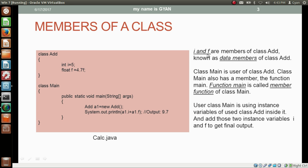That's why these data members are called instance variables. So i and f are the data members of class Add. Class Main is the user of class Add, and it also has a member — the method main is called the member function of class Main. Class Main is using the instance variables of class Add inside it.